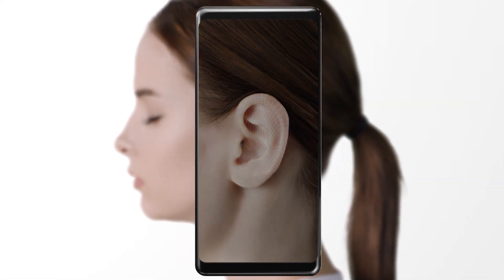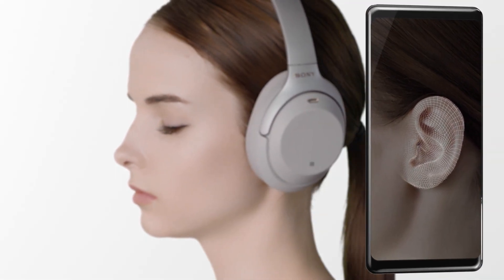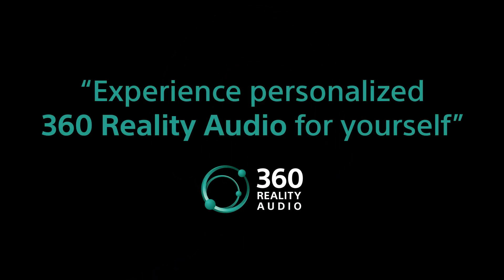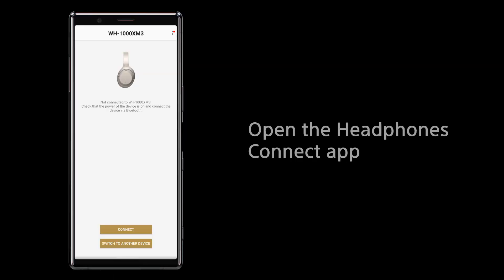Enjoy an enhanced immersive music experience with personalized ear shape analysis for selected Sony headphones via the app. Experience personalized 360 Reality Audio for yourself. Install two free apps for Sony headphones: Headphones Connect and Artist Connection.